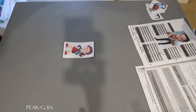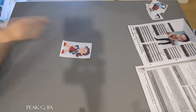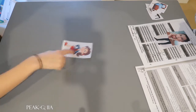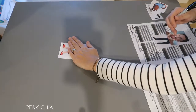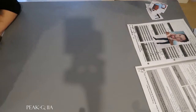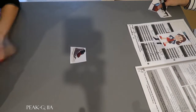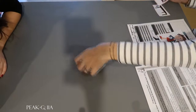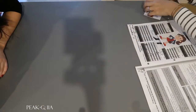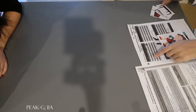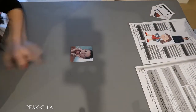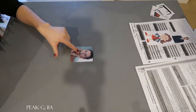Point to the foot. No, that's her face. Point to the foot. Good, pointing to the foot. Let's do another one. Point to the tongue. Very good.